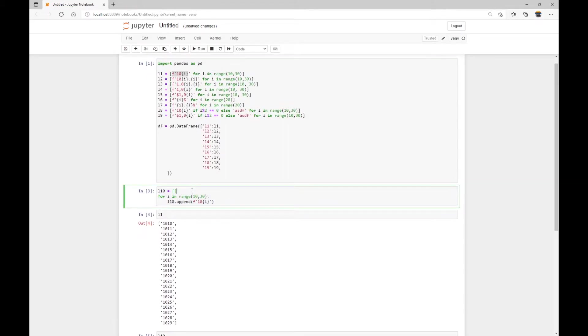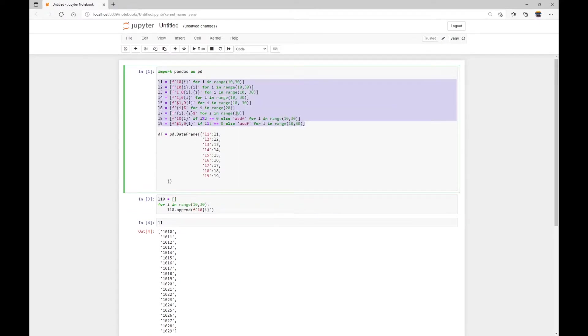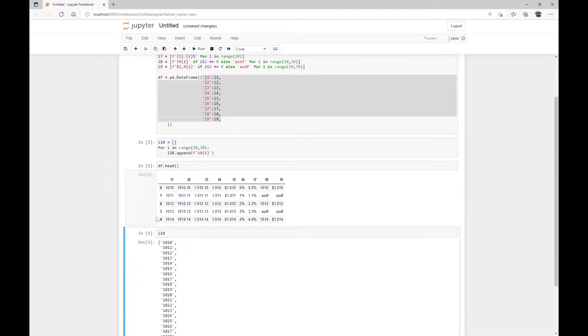So a list comprehension basically can be rewritten in this way. It's just a kind of loop that we can write in Python with just one line of code. Sometimes it's very convenient while in some cases, it can be confusing. And then I put these nine lists into a data frame called DF.